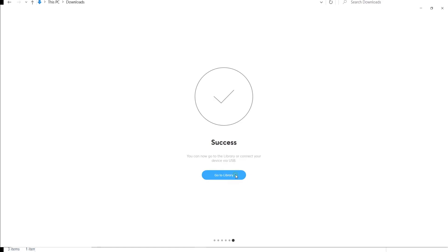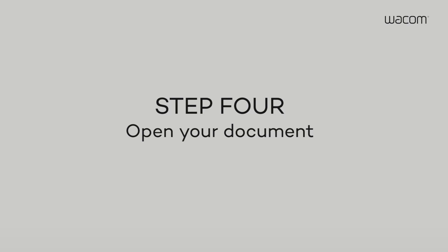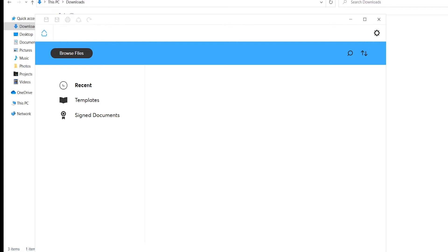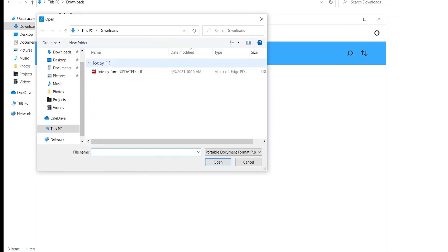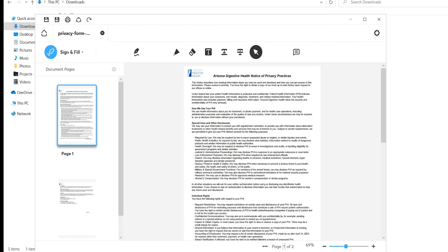You're ready to start signing documents. Step 4. To open a PDF in the SignPro PDF application, select Open from the main menu and find the PDF you want to sign.